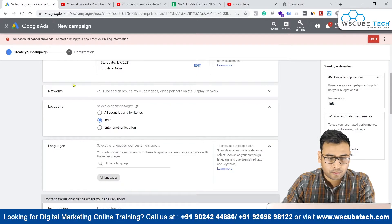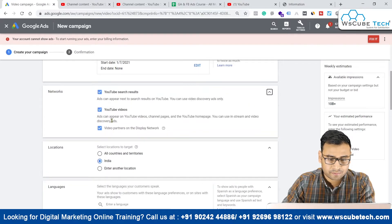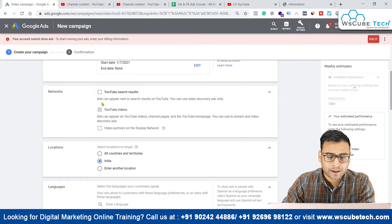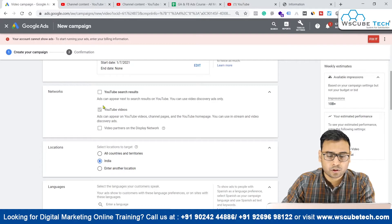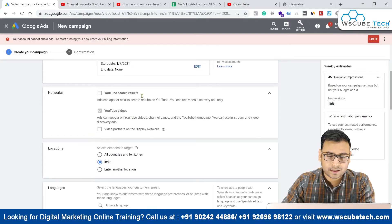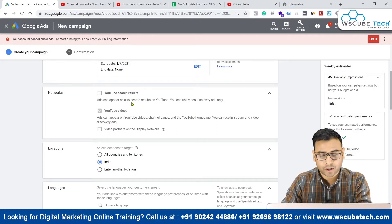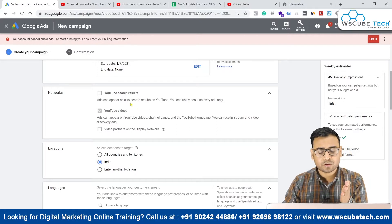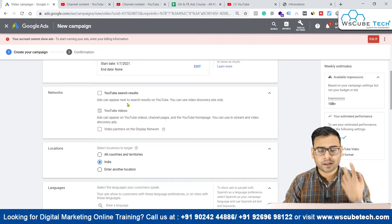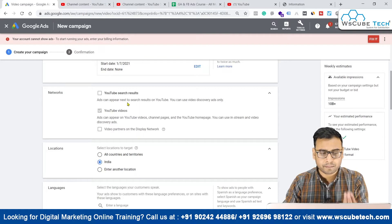Coming down, we have different options. For skippable I would like to show my ad on a specific YouTube video only, so other things I have skipped. That will narrow down our reach and make it very specific.